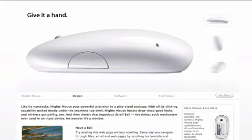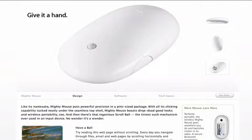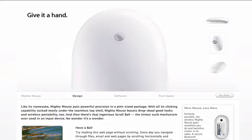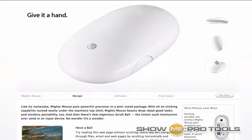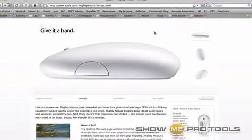So there's the Mighty Mouse — you probably recognize that it looks like it doesn't have a right-clicker, but it does, and I'm going to show you how to set that up.